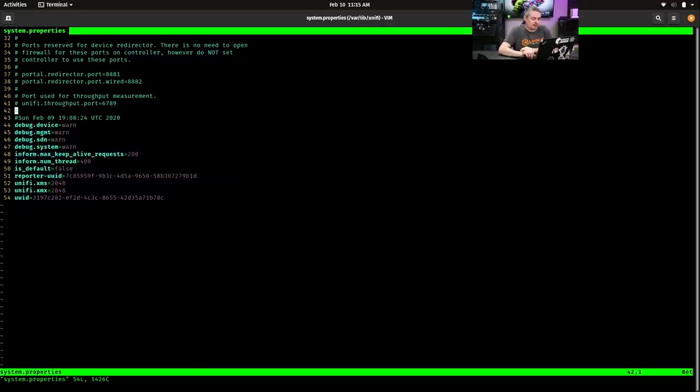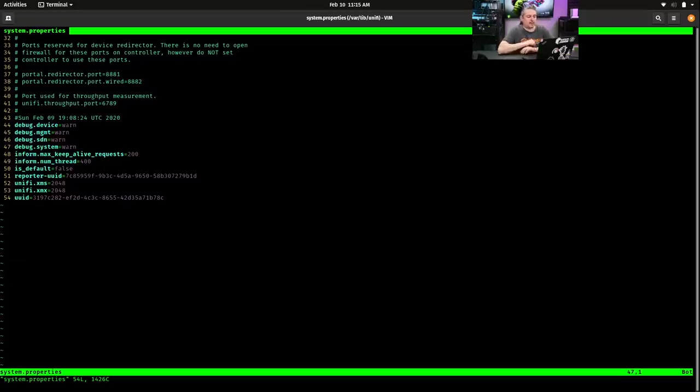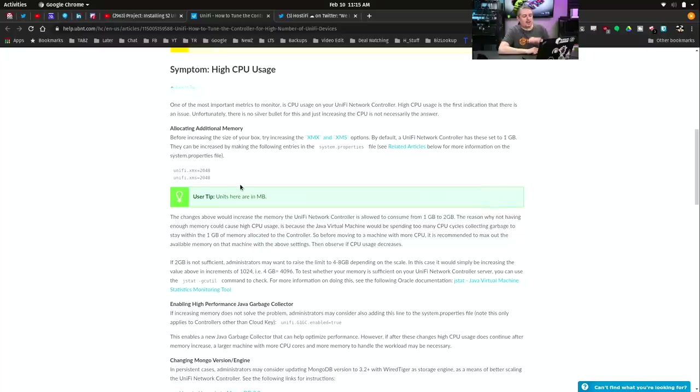So this particular controller I logged into has it set to two gigs here for each of these. We've also increased the inform number of threads and the inform keep alive requests up to 200.